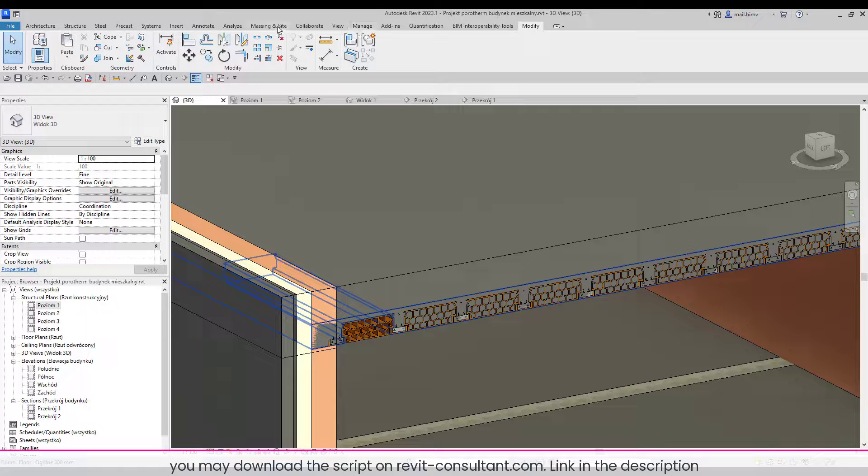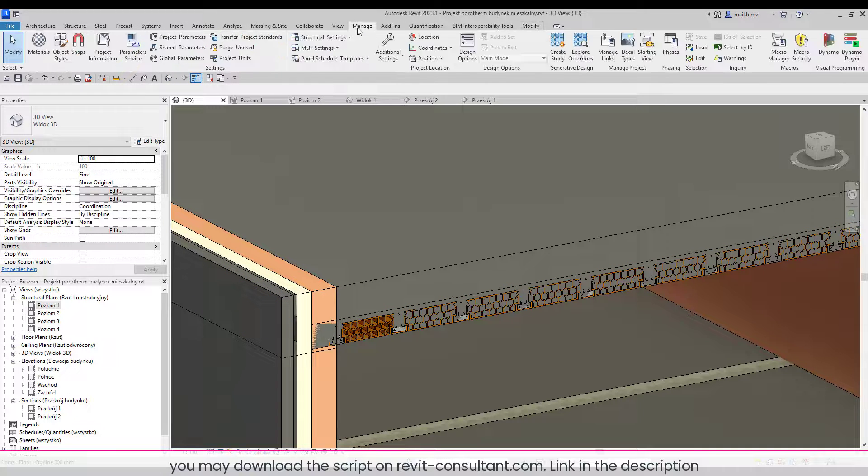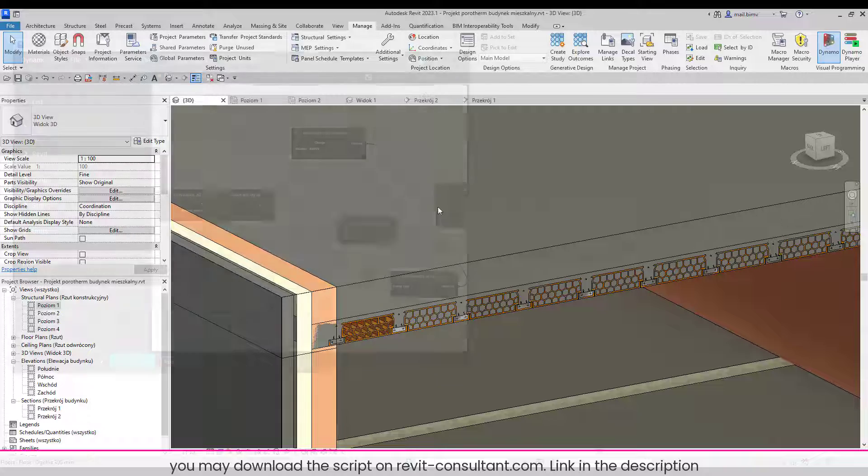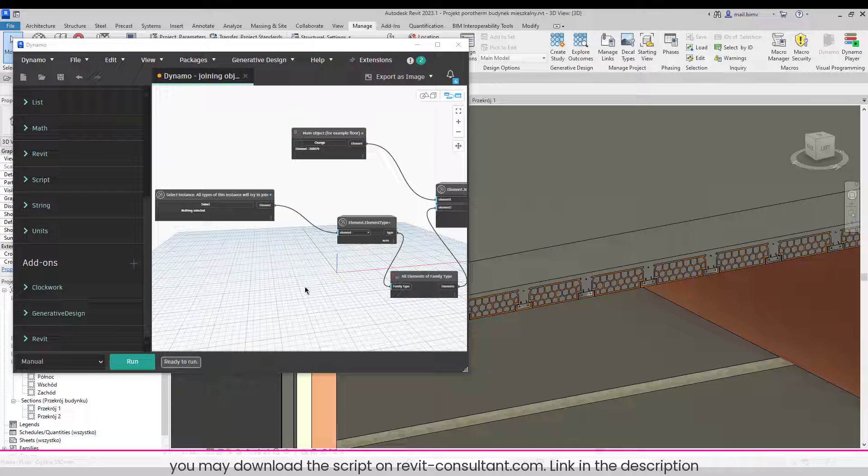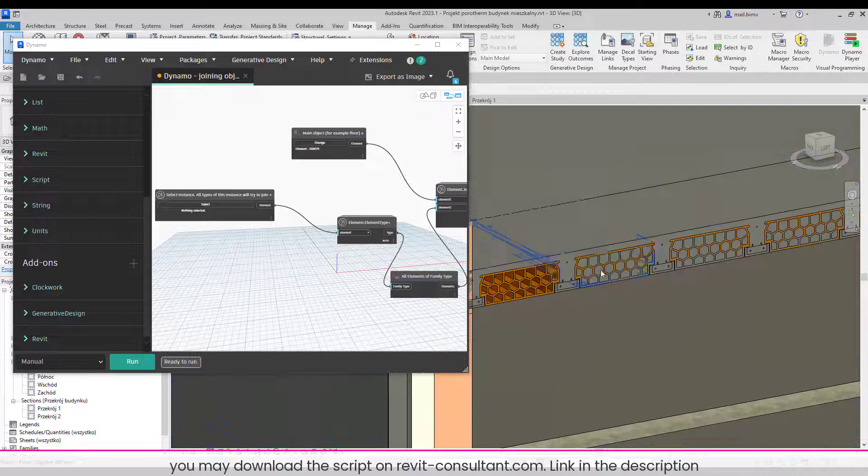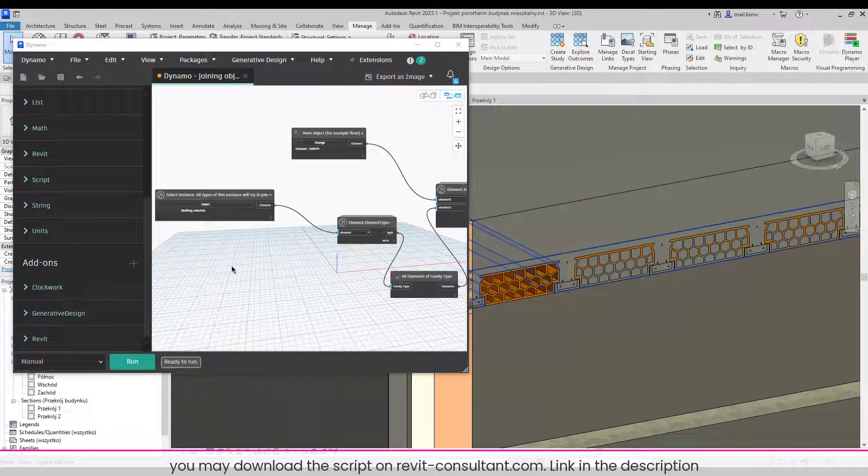I will go to Manage, Dynamo. Okay, so the first script is for joining elements. It will be used for joining this beam with a floor.